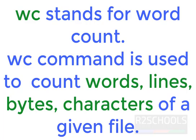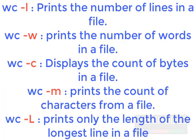WC stands for word count. WC command is used to find the number of words, lines, bytes and characters of a given file in Linux. It displays four column output.